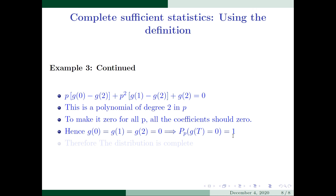I hope these examples help you understand the completeness of statistics. In my next video, I am going to show you how to identify complete sufficient statistics based on the exponential family property. Thank you.